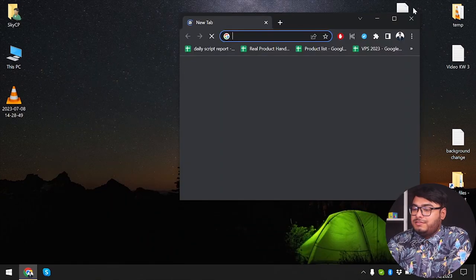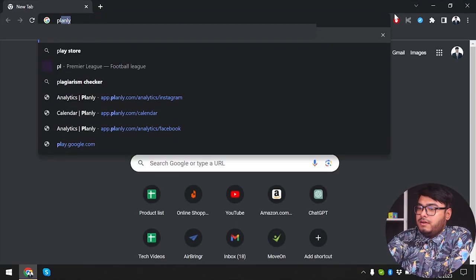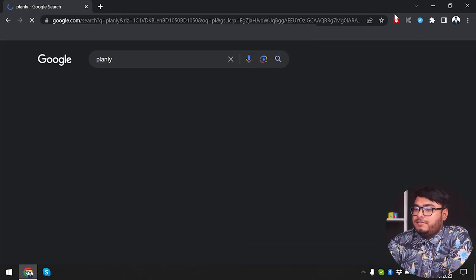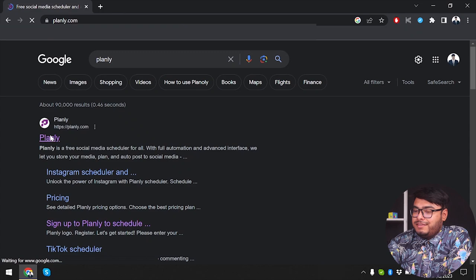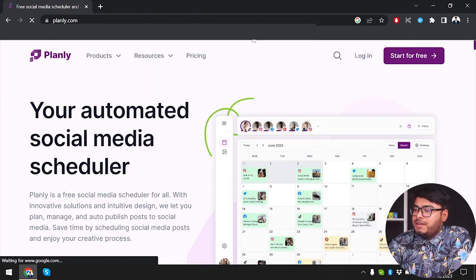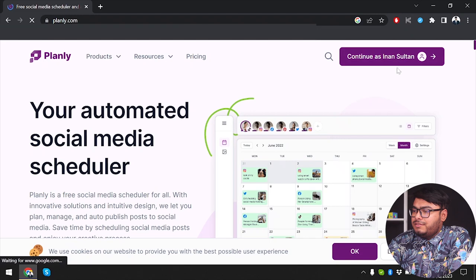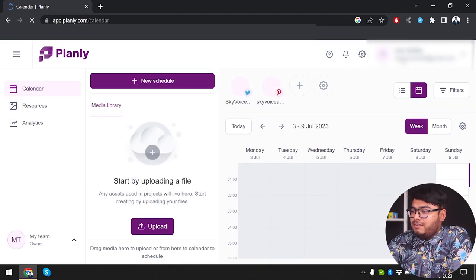We're gonna open our web browser and type Planly. As you can see, Planly appears on the first page. We're going to continue with my account, so I'm going to log into my account.